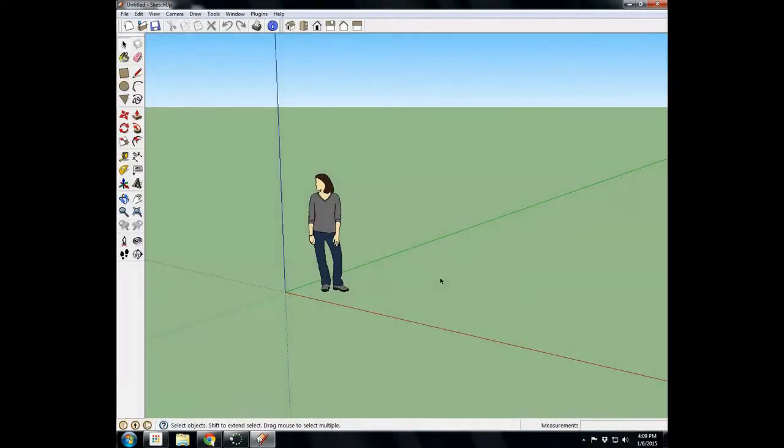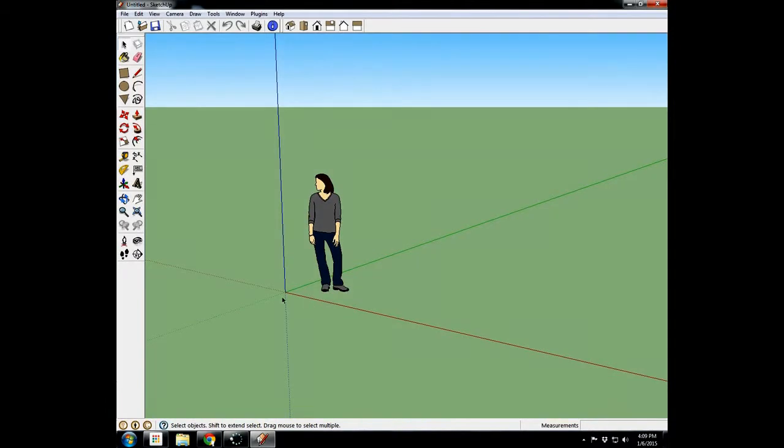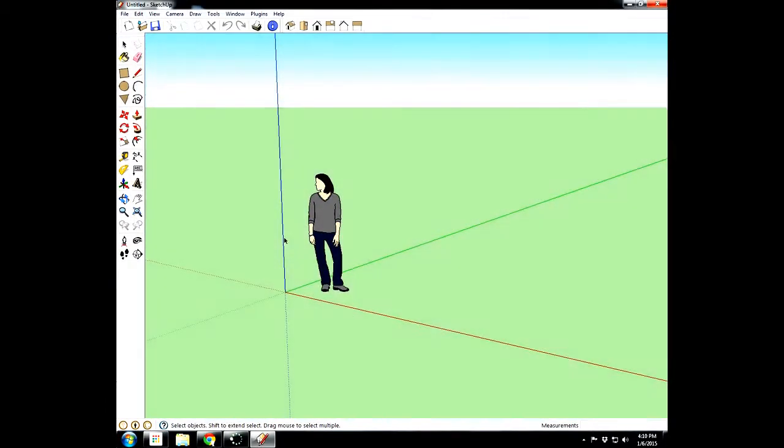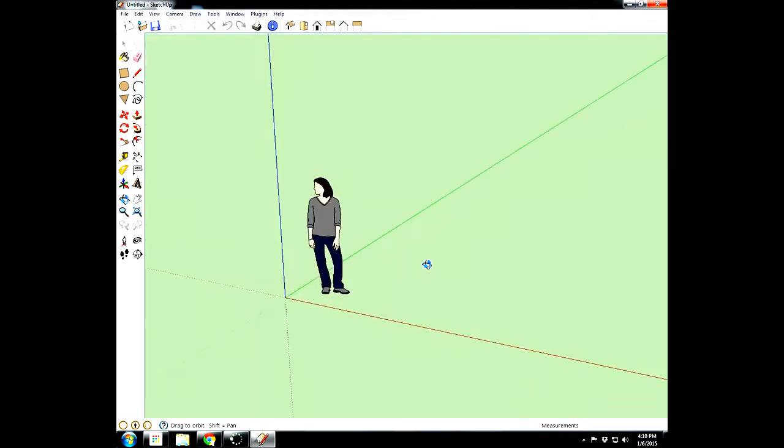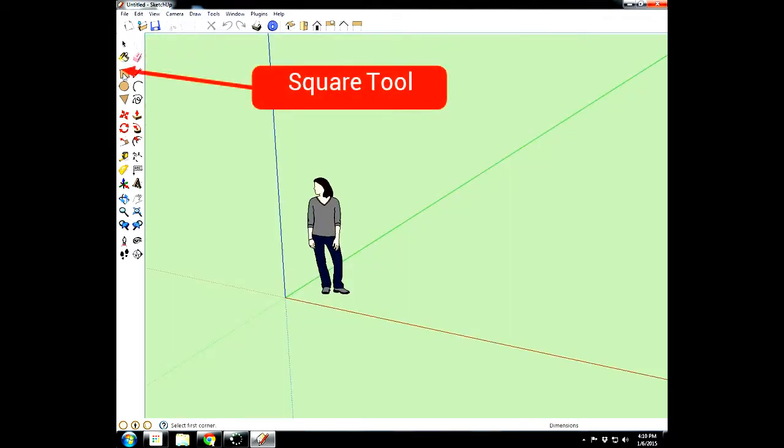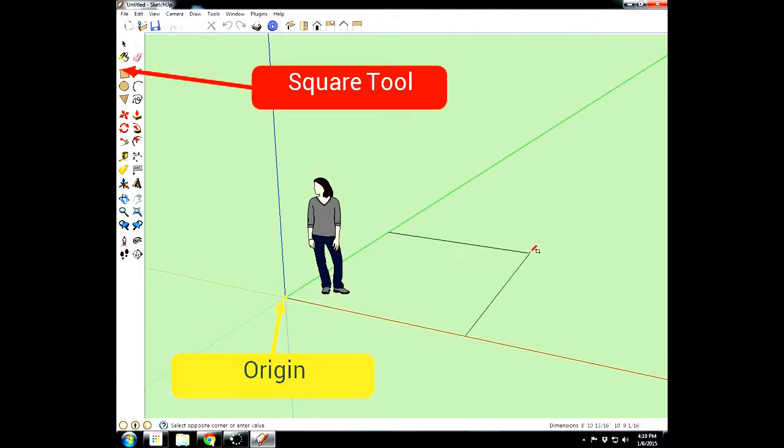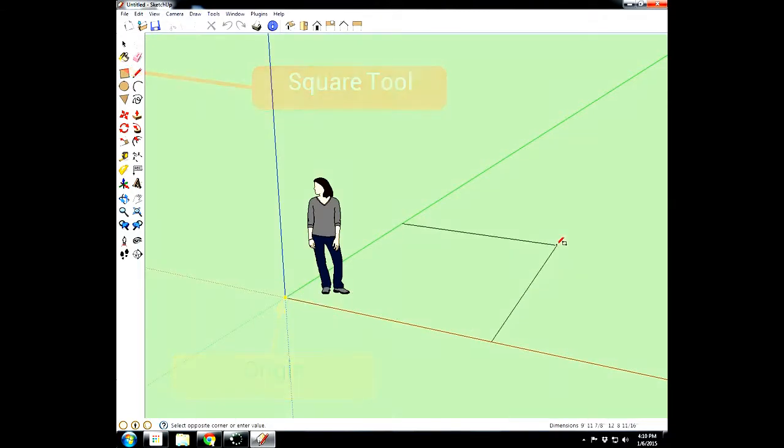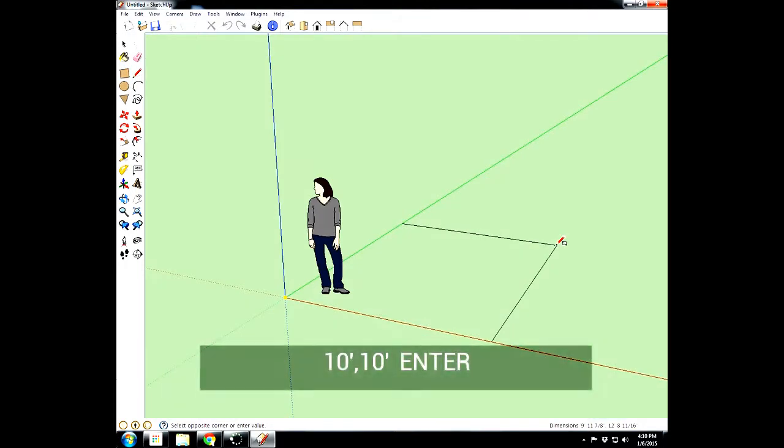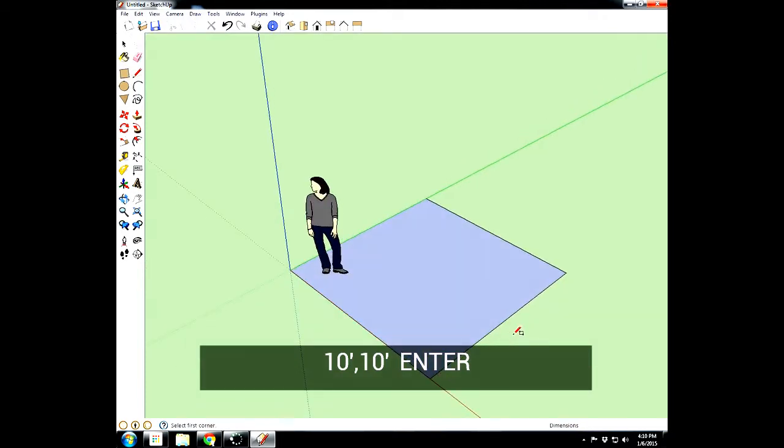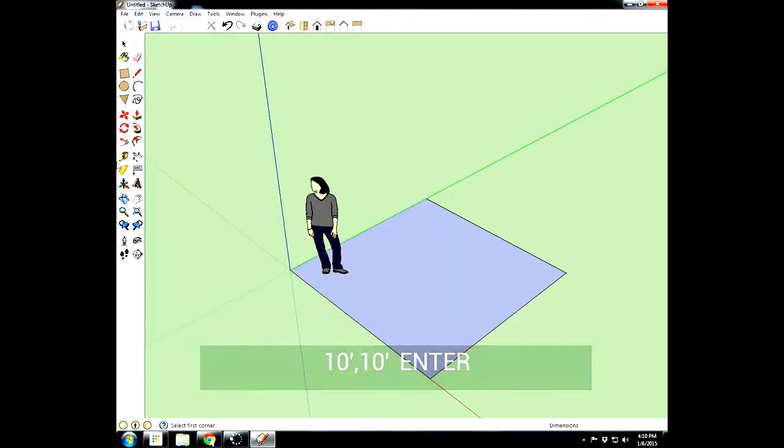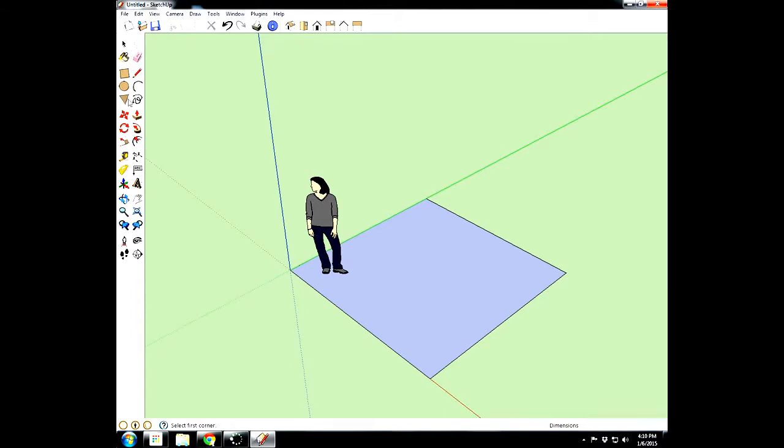This time when we start off we've got our red axis and our green axis and our blue axis going straight up, and we have our Susan, our model in the middle here. We're going to start off by taking the square tool and we're going to click once on the origin, move the mouse, we're not clicking anything else, just moving the mouse and we'll say 10 feet comma 10 feet enter. And that's a little apostrophe. So we've got a nice good 10 by 10 square here.